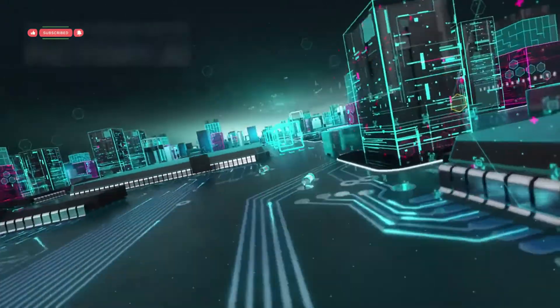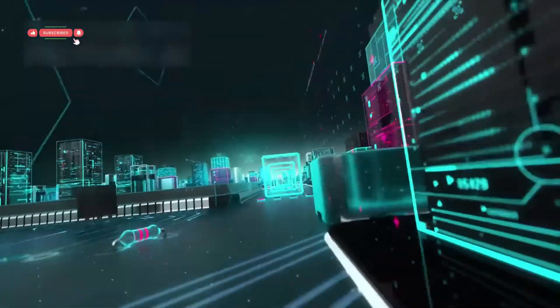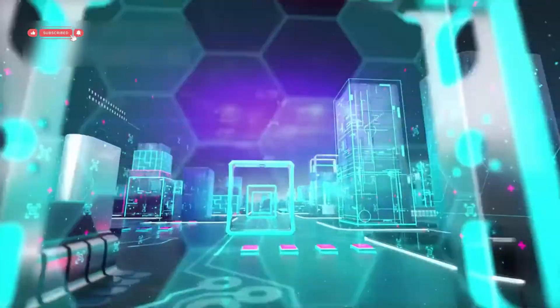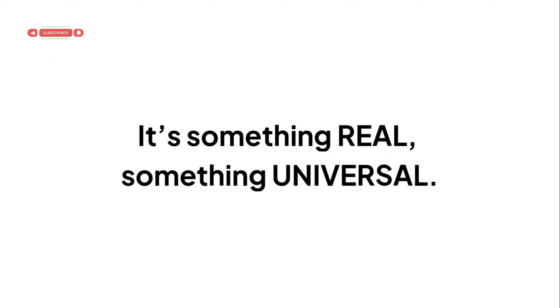The results? Even stronger effects in photonic systems. That means this isn't just a quirk of Google's chip. It's something real, something universal.